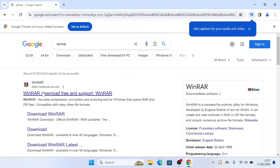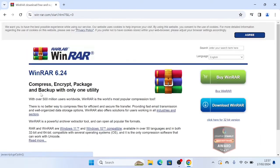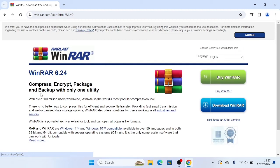You'll now see this page here, WinRAR download free and support. Click this link. I'll also leave this link down in the description in case you don't want to search for it, so you can just go down straight into the description, click the link, and it will take you to this page.